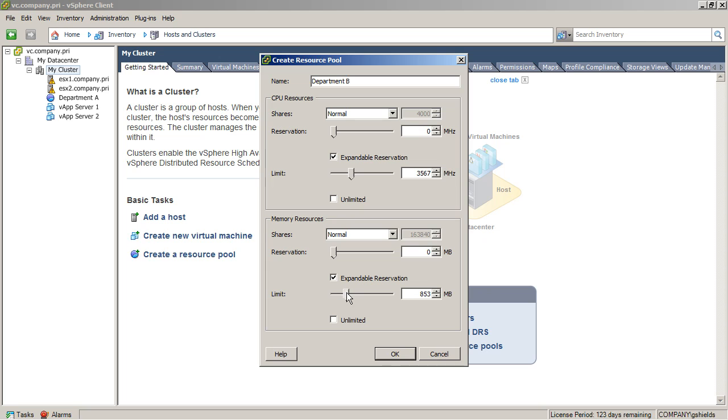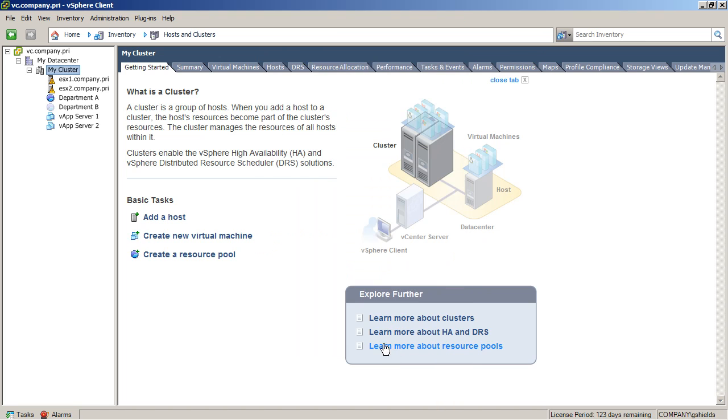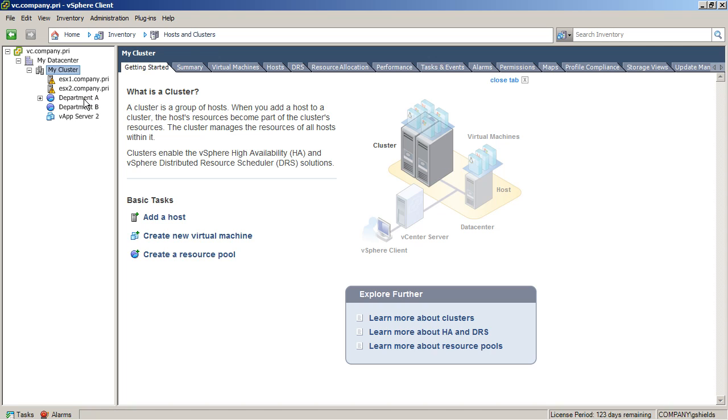Now, what this does is it creates two different pools of resources, and those pools have limits associated with them so that I can go about creating any number of virtual machines and any size of virtual machines that I need as long as they don't exceed the limits that I've created here for this resource pool. When I'm done creating the resource pools, the last thing to do is to just drag the virtual machines in and under those resource pools and power them on. And as long as those virtual machines stay within the limits that I've set for the resource pool, then I'm going to be OK in separating out Department A's resources from Department B.